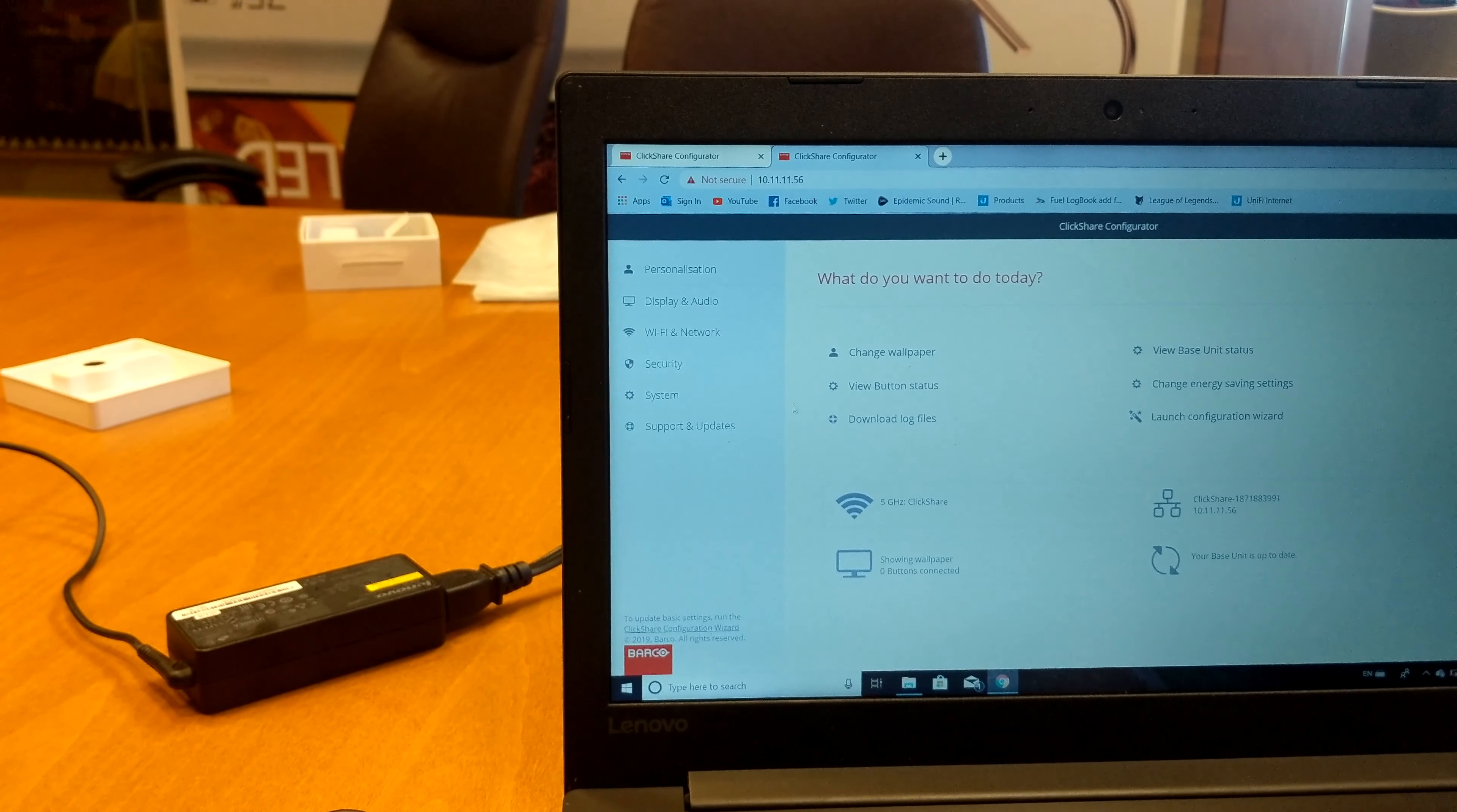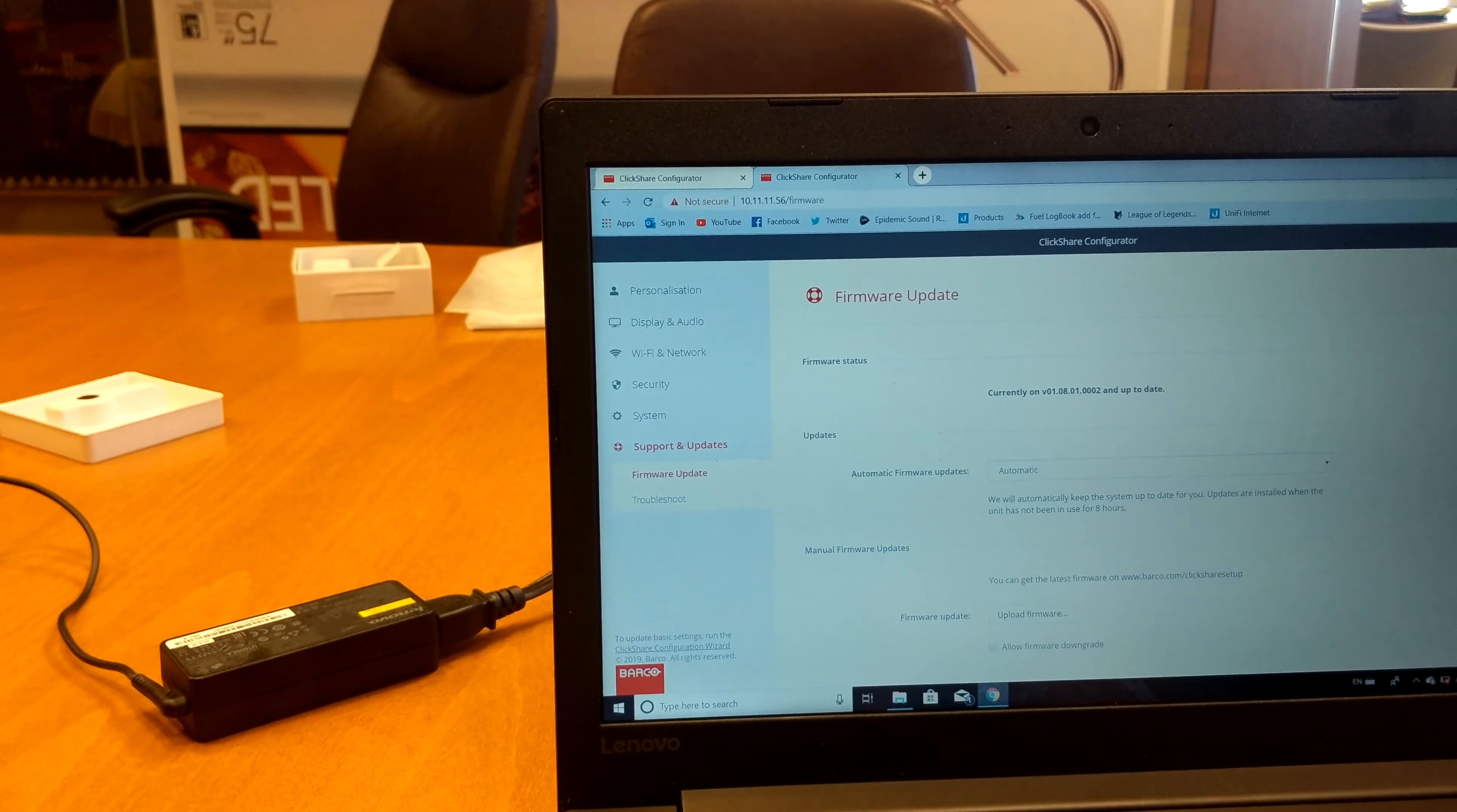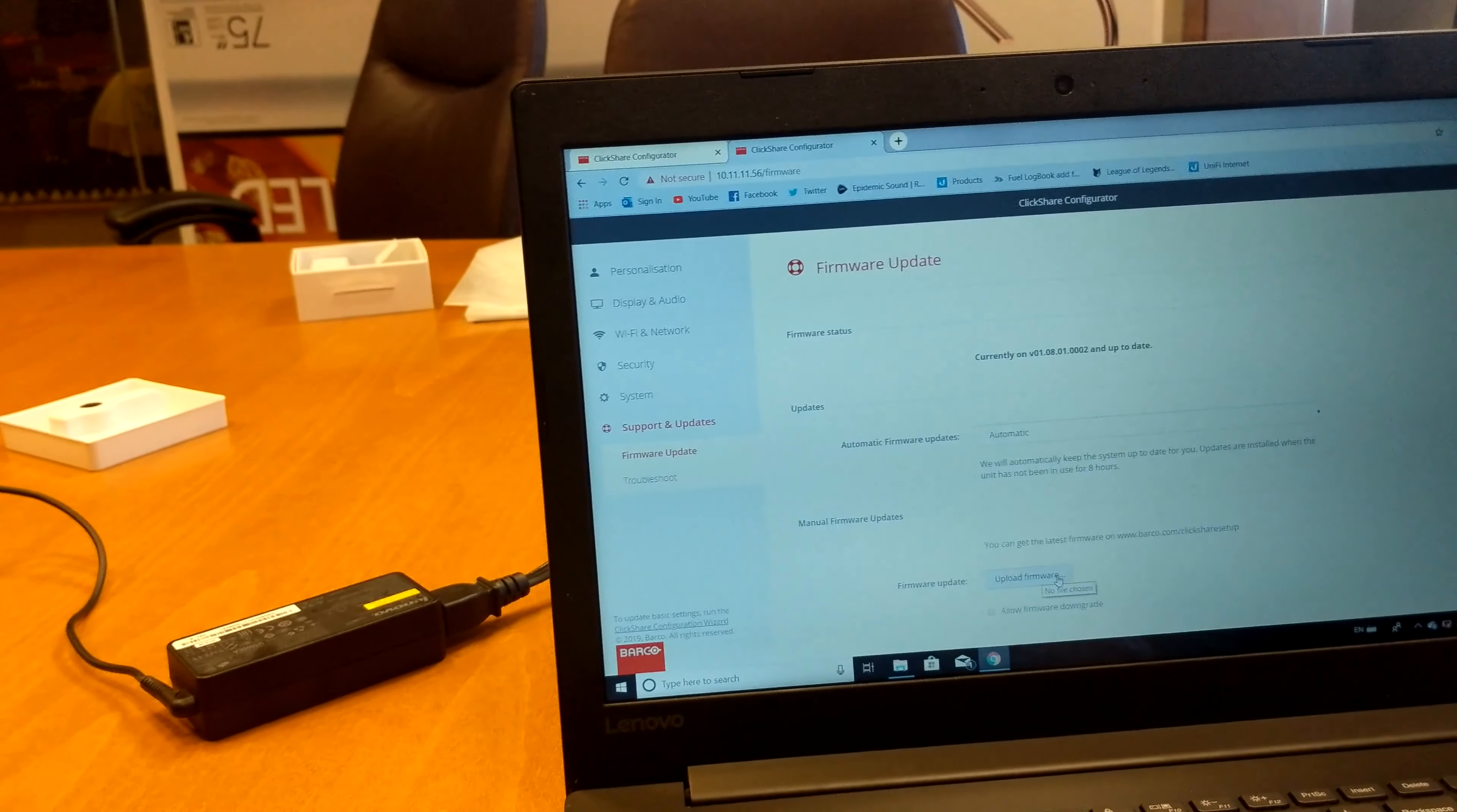Next thing you're going to want to do is go to support and update, and then you're going to say firmware update. Make sure it's set on automatic, and then go down and press update firmware. For me, it doesn't have it anymore because I'm currently up to date, but you would just update the firmware. For manual firmware updates, you would have to download the file and then update the file through here and all that other fun stuff. Like I said, it's a little bit crazier.